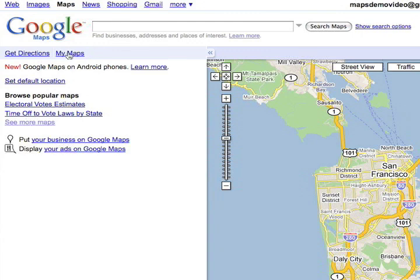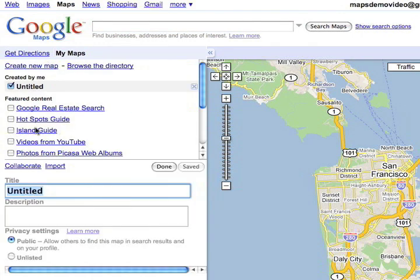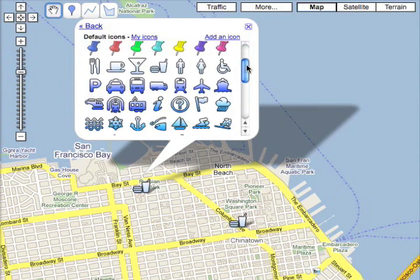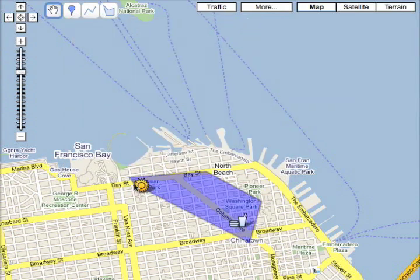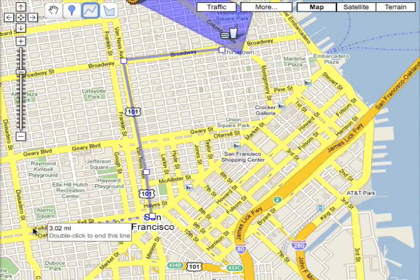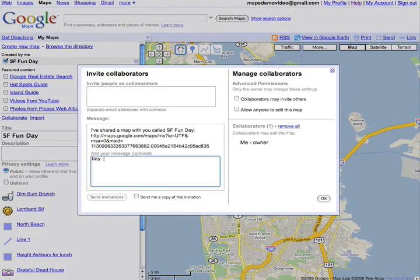In the My Maps section, you can create your own map to share with friends. You can add placemarks, shapes, and lines right on top of the map. Plan a fun day all around the city and share the map with your friends to collaborate.